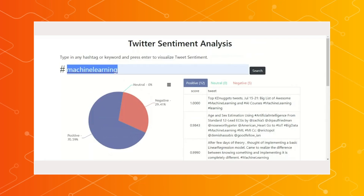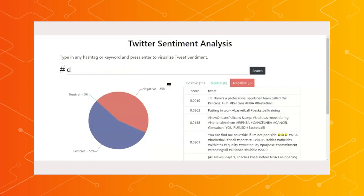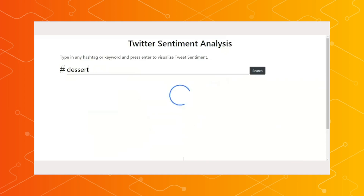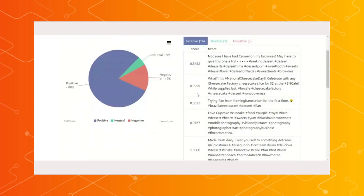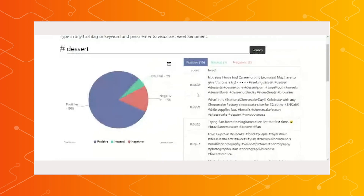And maybe one more for luck — something random. Feel free to pick anything you like. How about dessert? Dessert, yes — something very dear to my heart. I think this is definitely working as intended. I'm sure that most people are going to be positive about desserts. Very cool. So tell us more about how this is working behind the scenes.